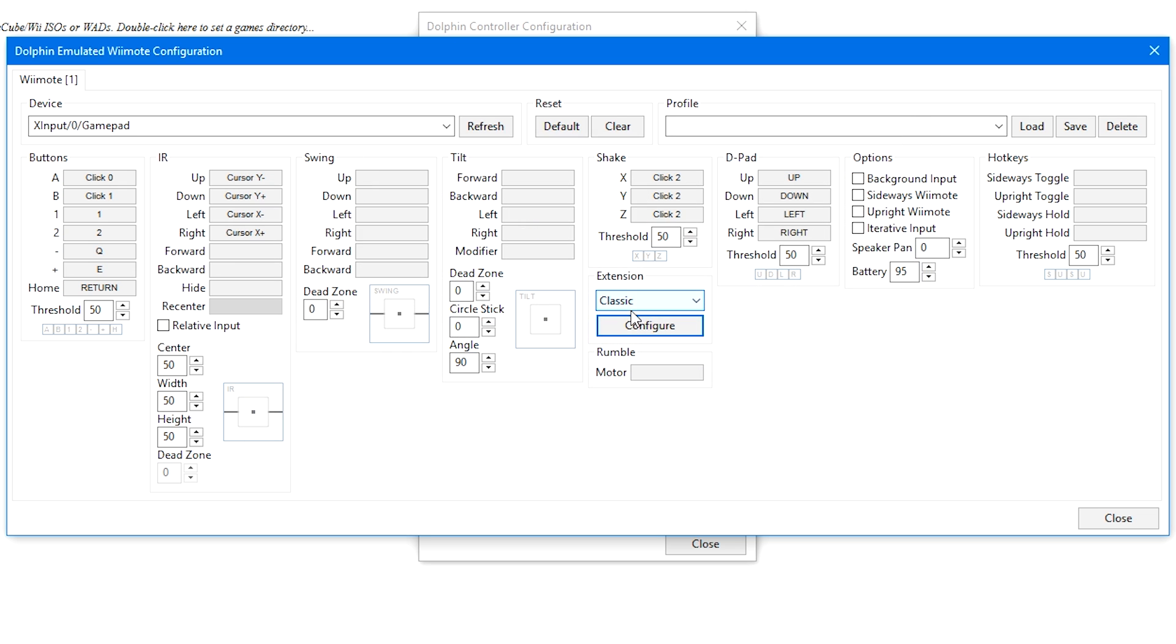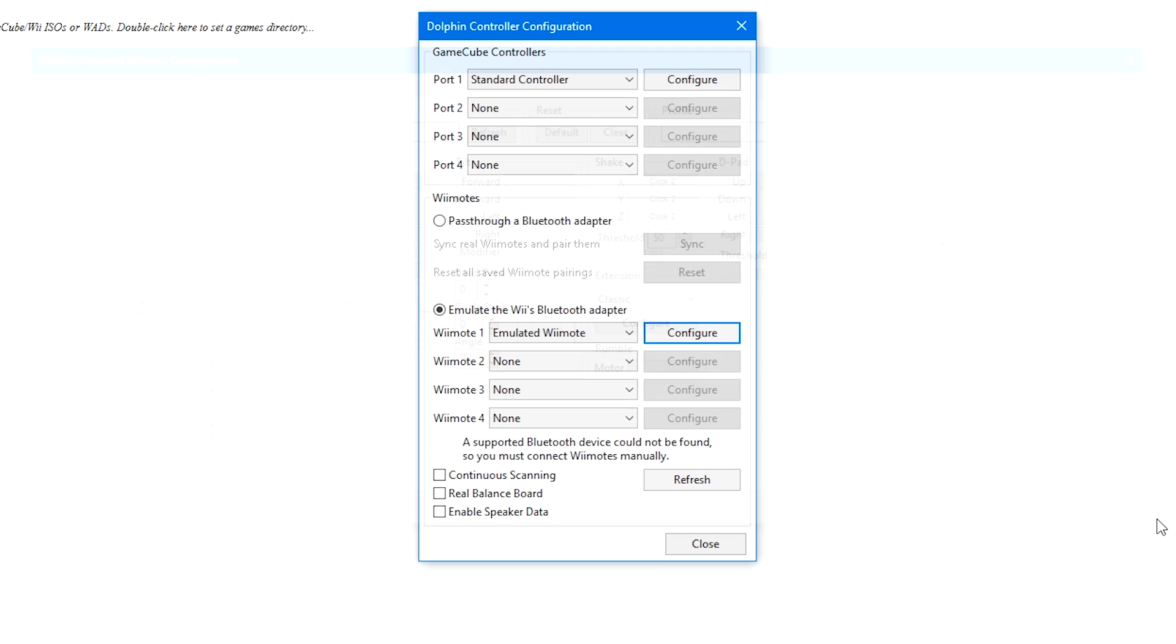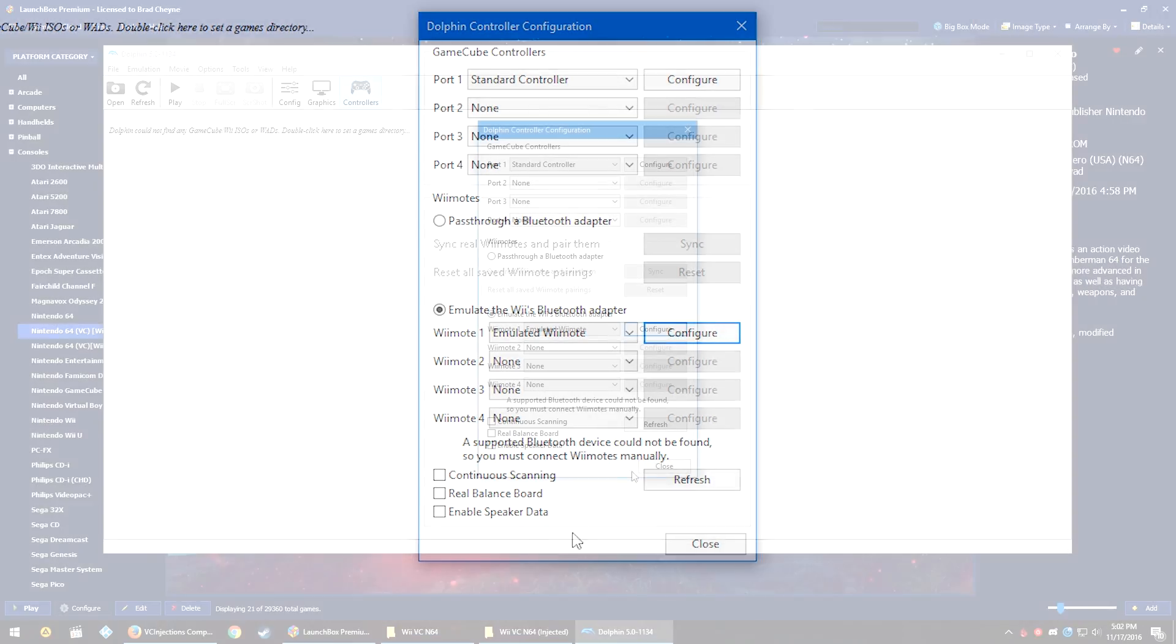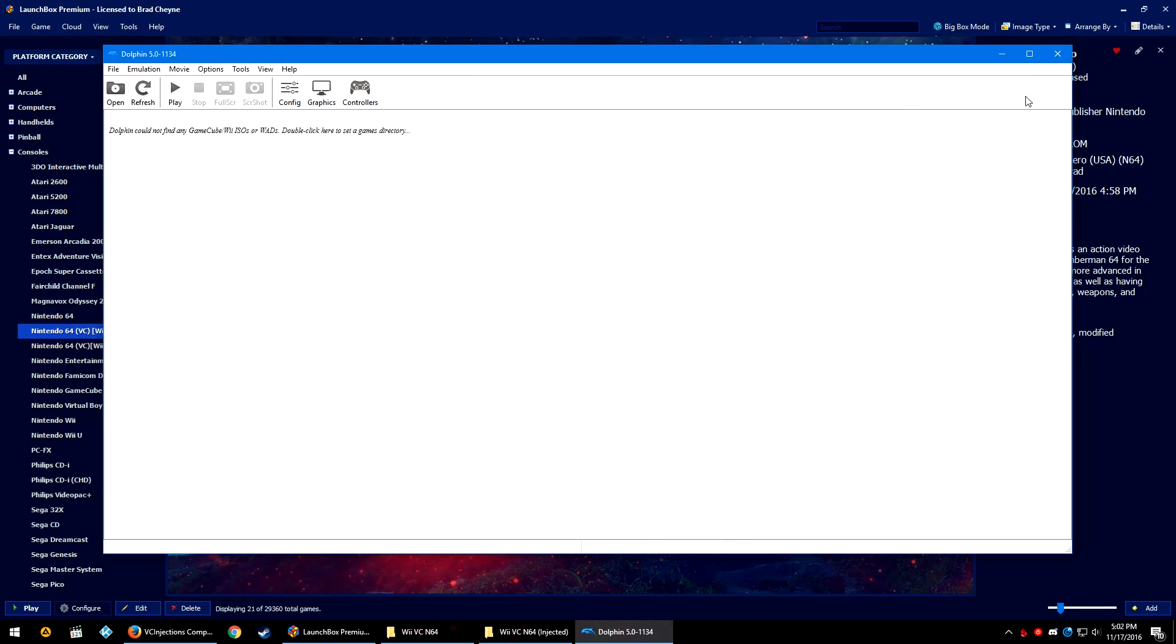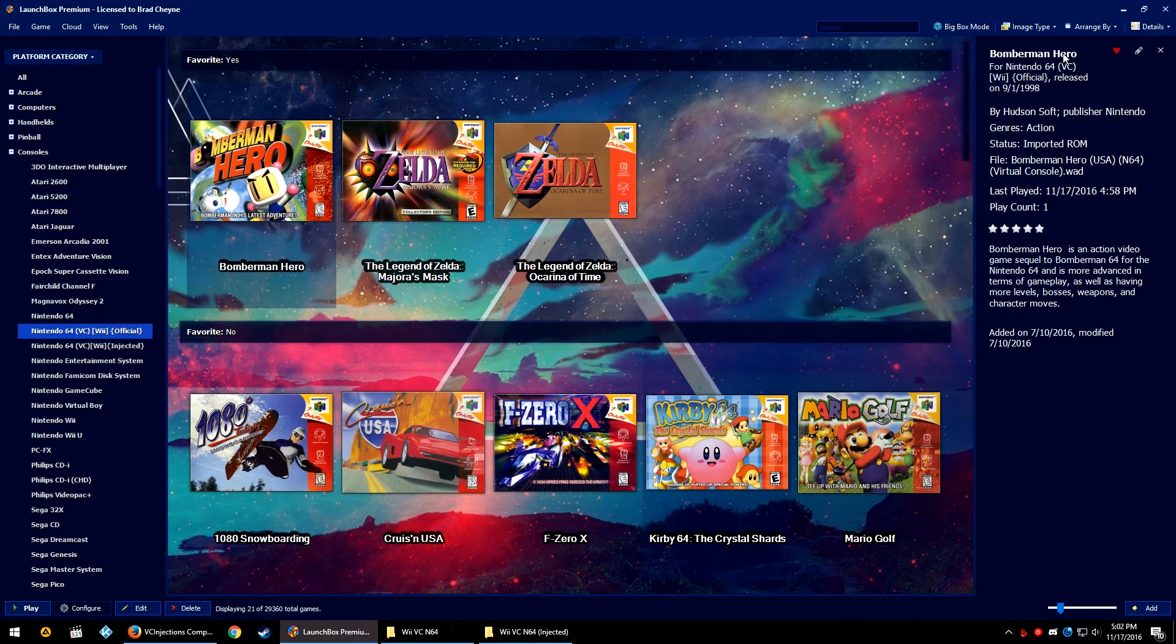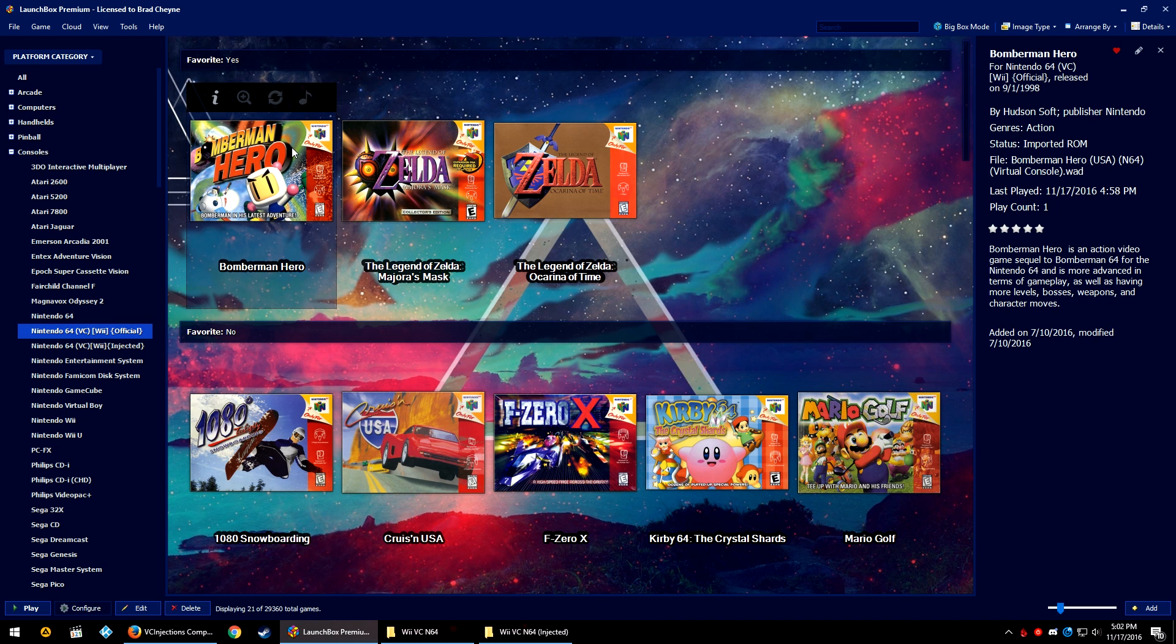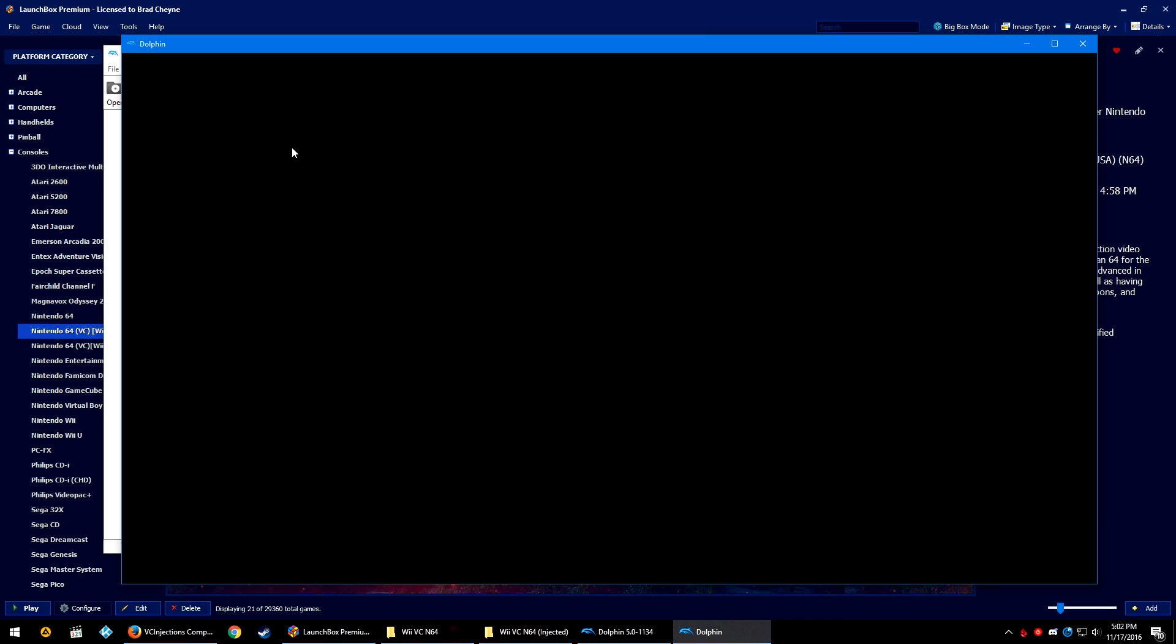And that should be it. You really only need to set the classic configuration in this case. If you would like to set up Wii and GameCube emulation, there is a tutorial for that specifically that I did create several months ago that I actually might need to update at this point. But once you have your controls set up, now you should be good to go.